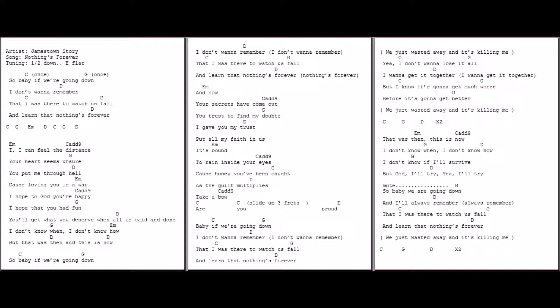Baby, if we're going down, I don't want to remember.